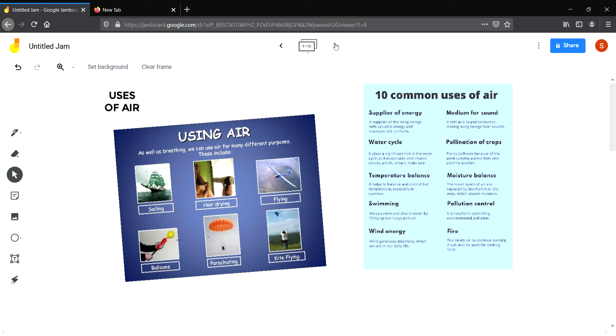So these are the various uses of air. Now you revise this chapter and prepare for your test. Please give your test honestly and seriously. Take it very seriously. Don't think that it is only a formality.